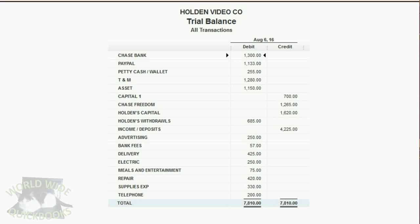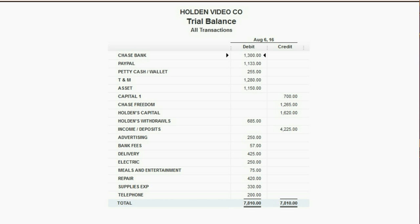When you finish, your trial balance should look like this, with these numbers as a result. If any of the numbers are different, you have to use the techniques and information from previous videos to find and fix your mistakes. Keep going until all of your numbers match the numbers on the screen. Good luck, and I'll see you in the next video.